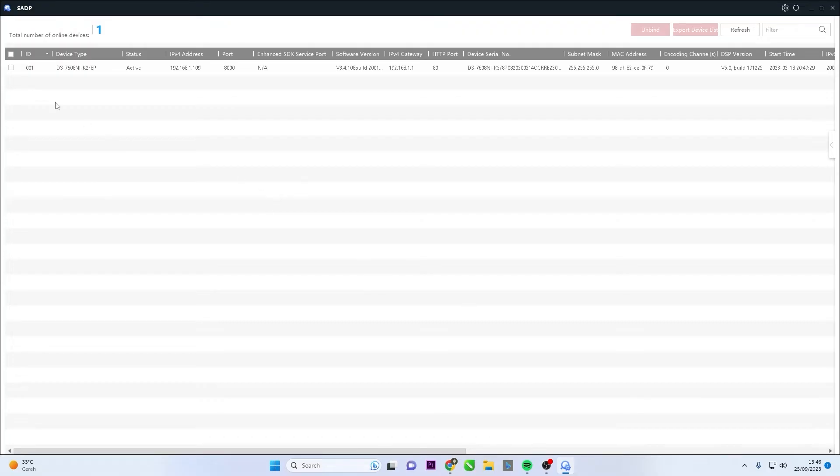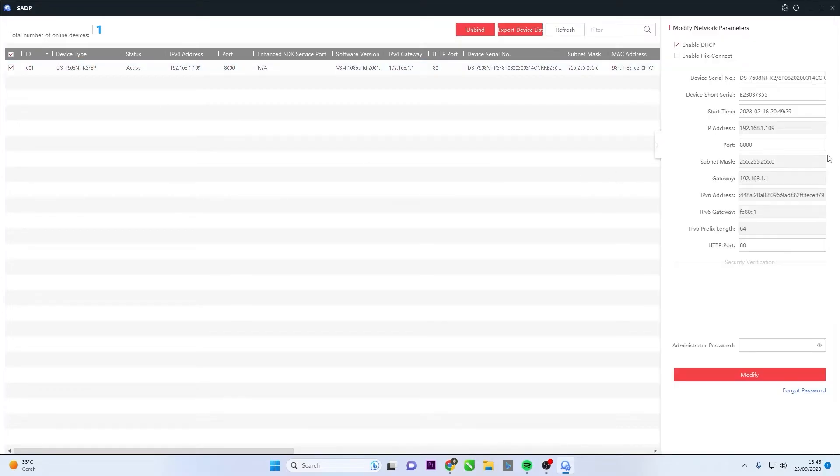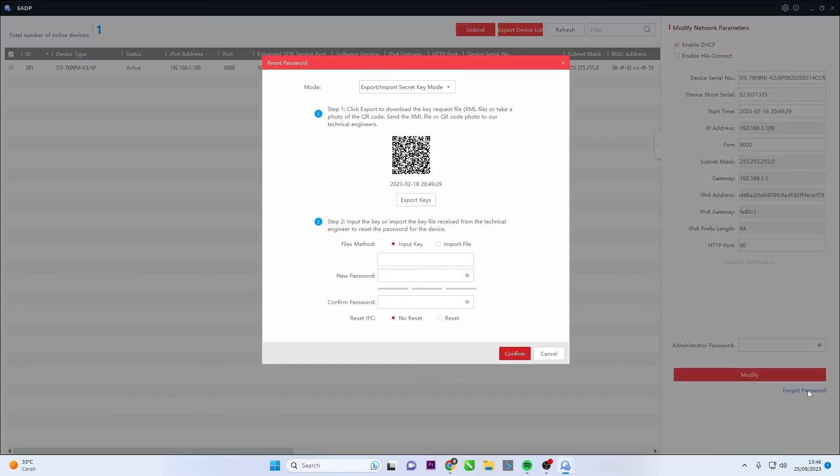Next, select your device by checking the checkbox. Click on Forget Password to enter the Reset Password interface.